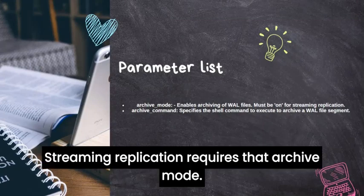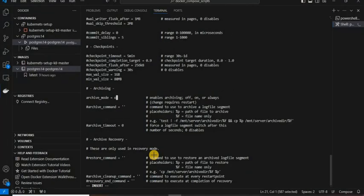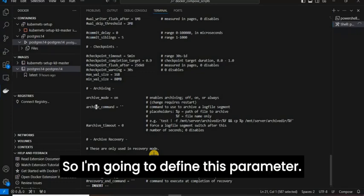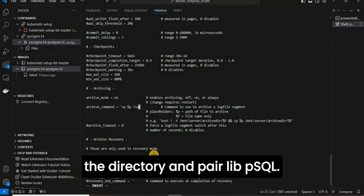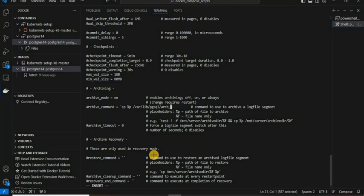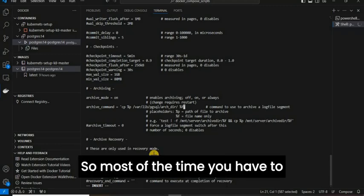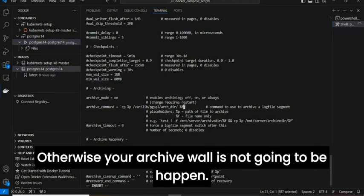The next parameter is archive_mode. Streaming replication requires archive_mode; by default it is disabled, so we have to enable it. The next parameter is archive_command, which copies WAL files to a specified directory. I am going to define this as: cp %p /var/lib/pgsql/arc_dir/%f. Most of the time, you must define the exact directory name and make sure the permissions are correct, otherwise WAL archiving will not happen.